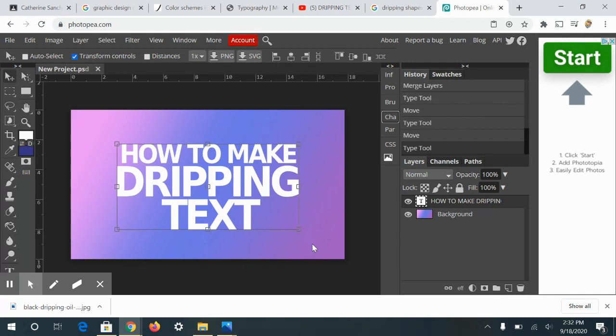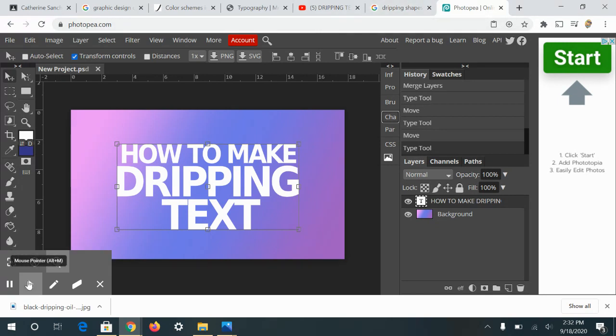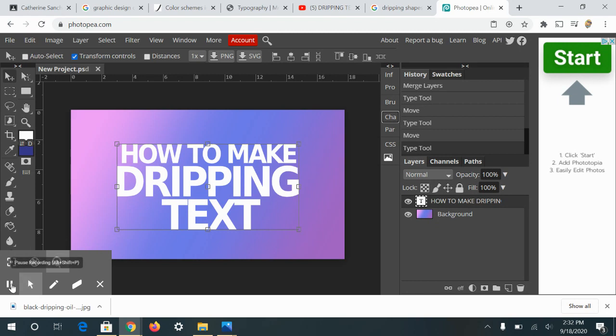So I have my text set up. You guys should already be at this point. Then I went and I found an image of some drips. So let me go ahead and open that up.